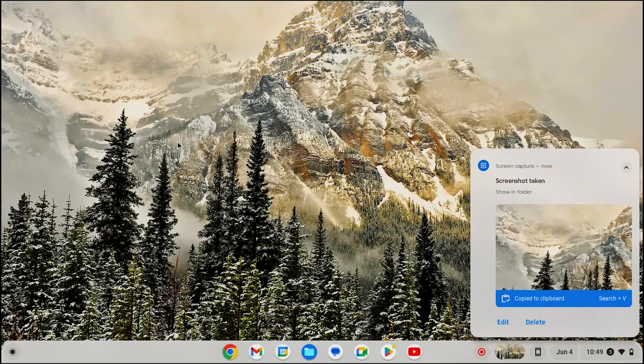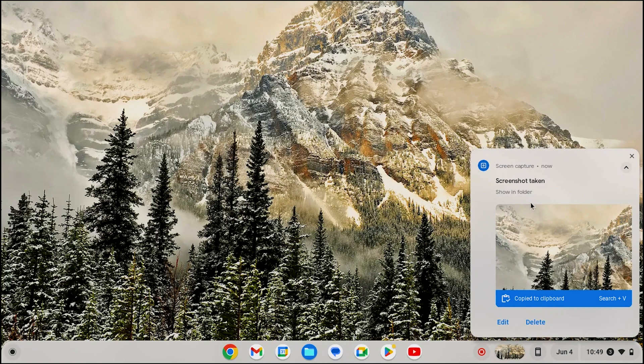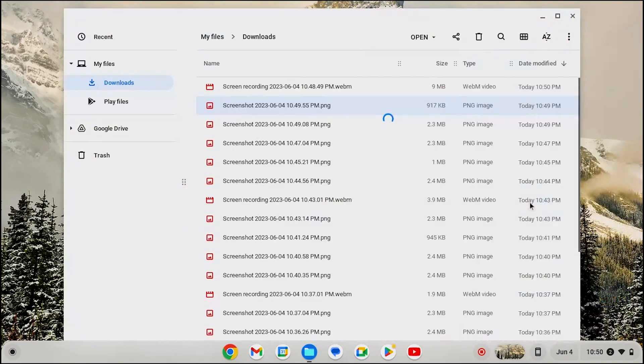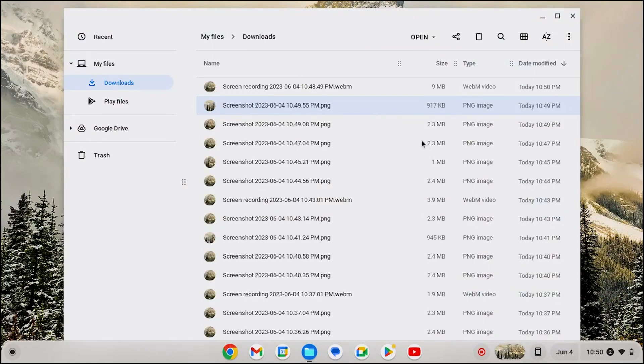To access the screenshot, click on the preview from the bottom right corner. It will show the folder. Now select the screenshot you wish to open.